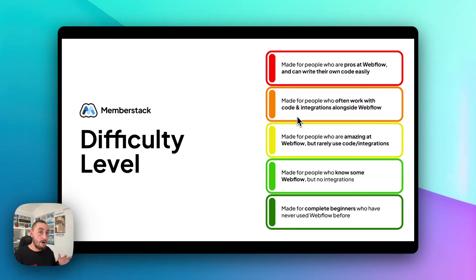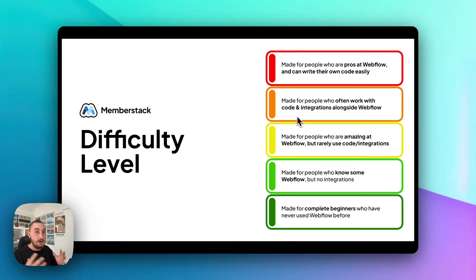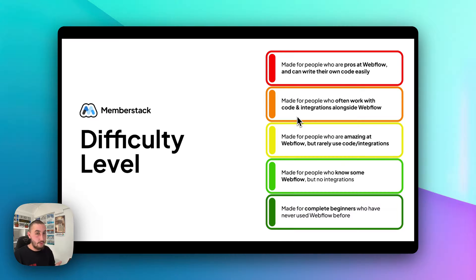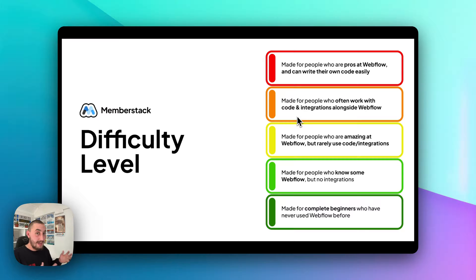As you can see here, all of these things are highlighted, which means this video is useful for everyone, whether you are a complete beginner or you are a pro. The only people who this video is not for are people who are already extremely familiar with MemberStack and all of the ways of gating content, because we're just going to talk about the different ways that content can be gated.